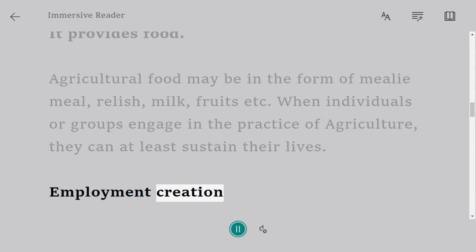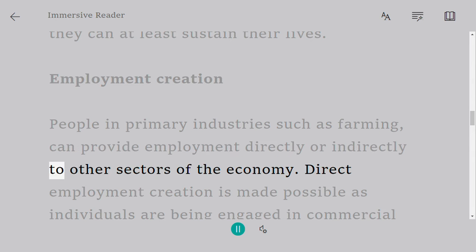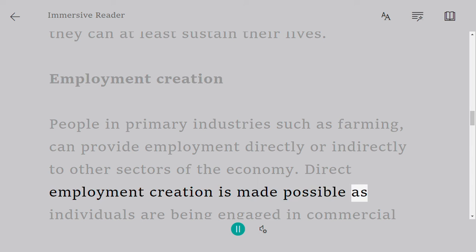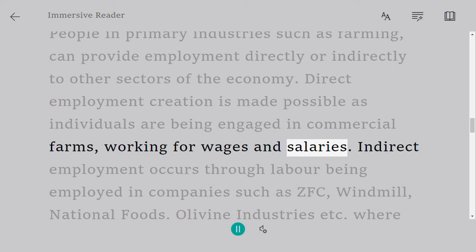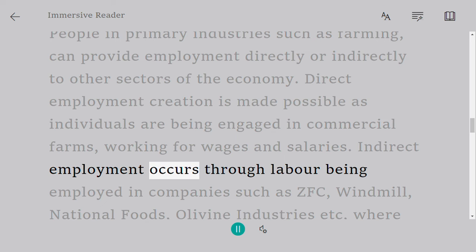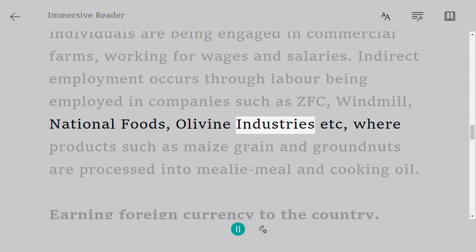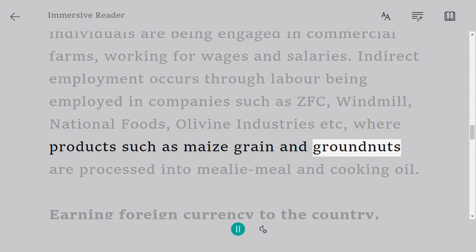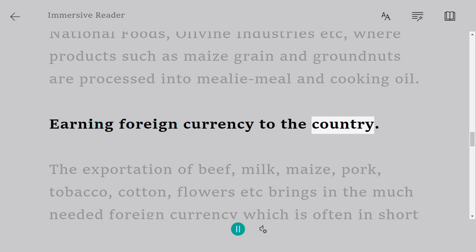Employment creation: people in primary industries such as farming can provide employment directly or indirectly to other sectors of the economy. Direct employment creation is made possible as individuals are being engaged in commercial farms working for wages and salaries. Indirect employment occurs through labor being employed in companies such as ZFC, Windmill, National Foods, Olivine Industries, etc., where products such as maize grain and groundnuts are processed into mealy meal and cooking oil.